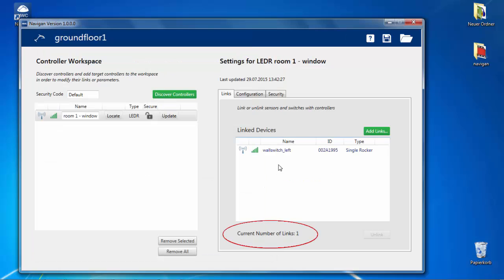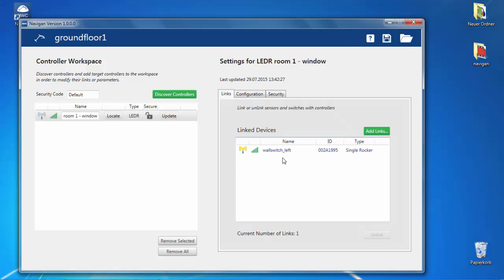You can see how many devices are linked at the bottom. Linking means that a controller reacts to the inputs from these devices.